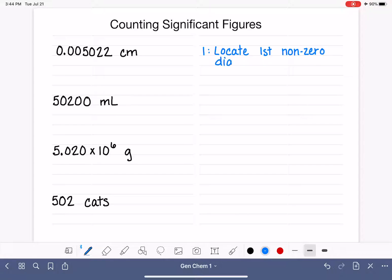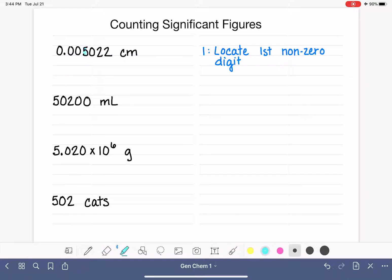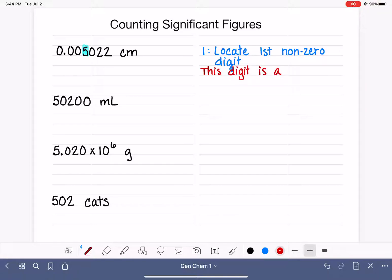Reading from left to right, that's the first number that you come to that's not a zero. So in this first example, our first non-zero digit from left to right is the five. That digit is a significant figure — we're going to call them sig figs.